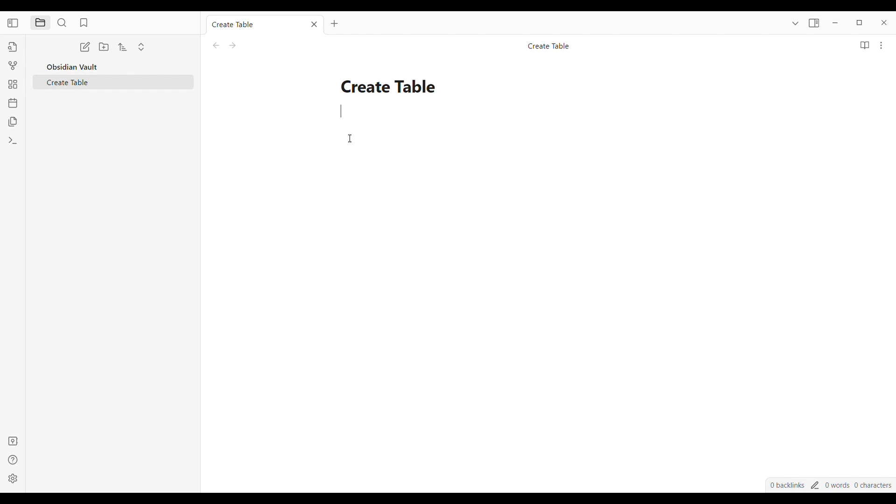Once you're done downloading it, you can go ahead and open the application and you will be directed into this home page. As of right now it is still a blank canvas, but as we go on to this video we're going to find out how to create a table here in Obsidian.